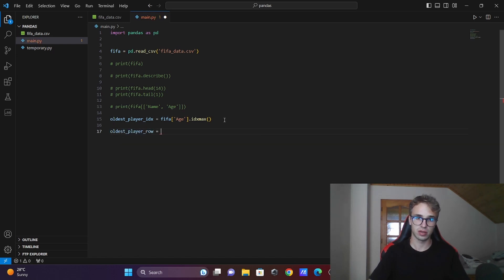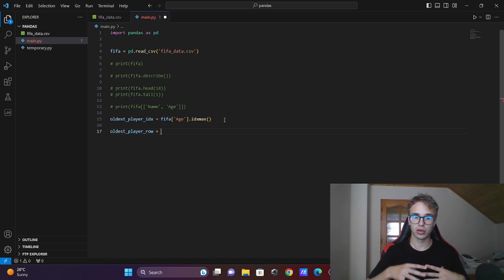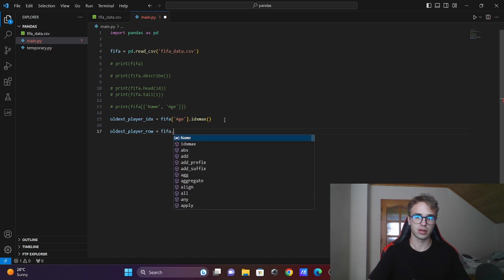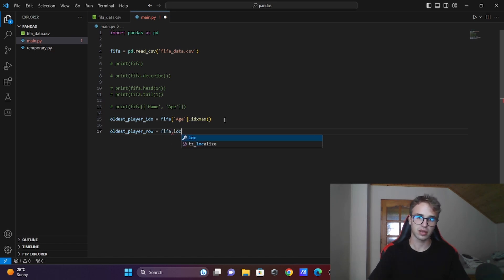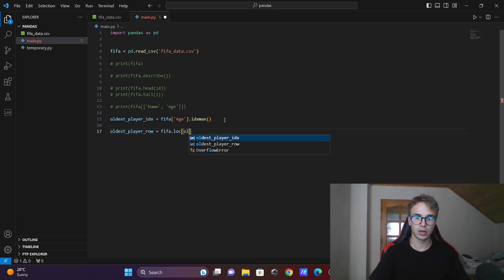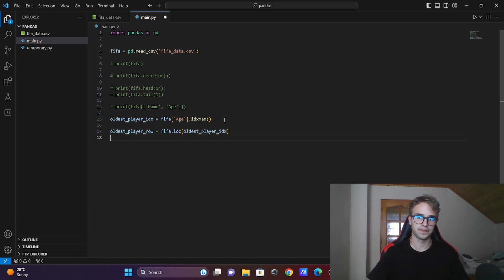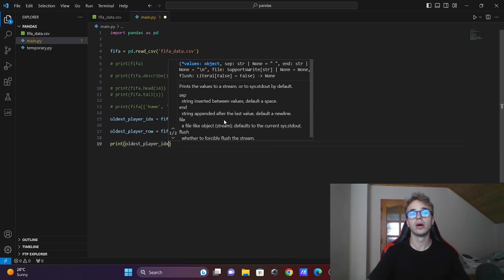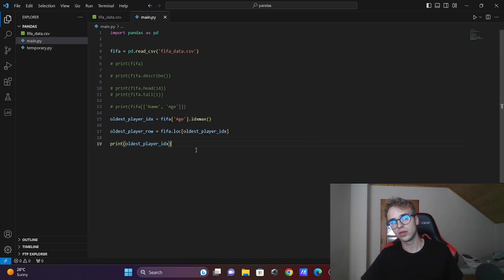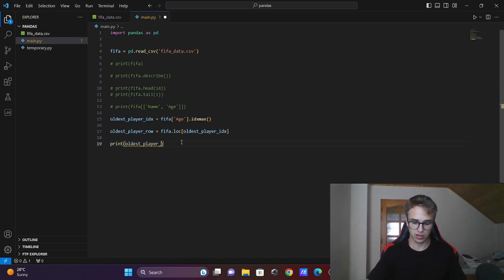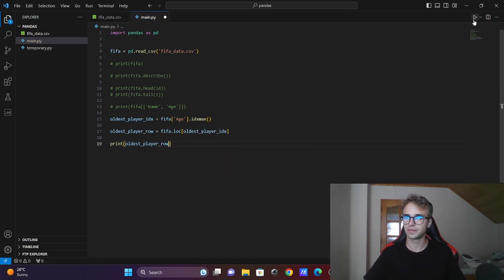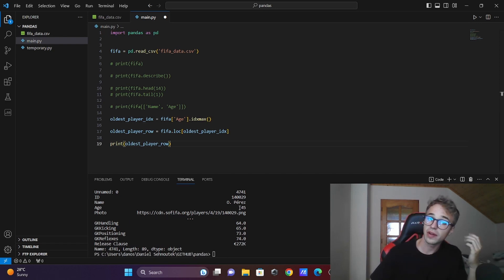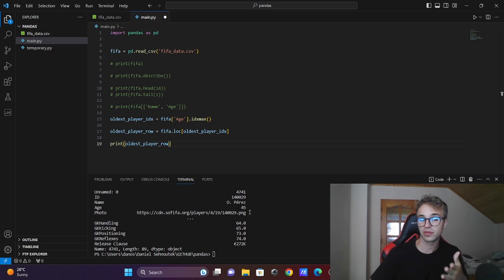Now when we have the index of that oldest player, we can specify his row. To look at this row, there is another method: the dataframe.loc with the number of that index. Now we can print his row. Let's see - the oldest player with the impressive age of 45 is Olivares.